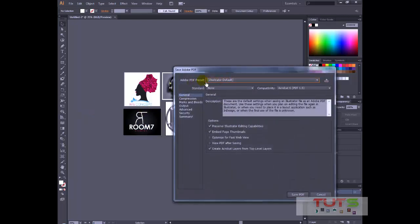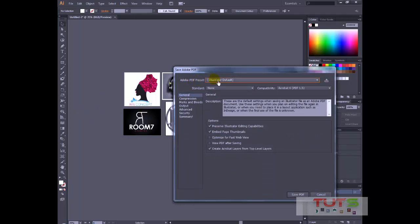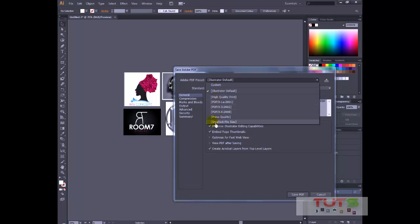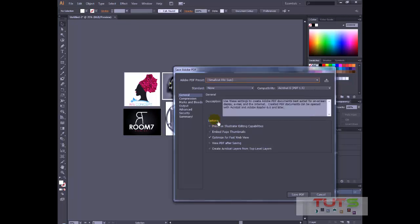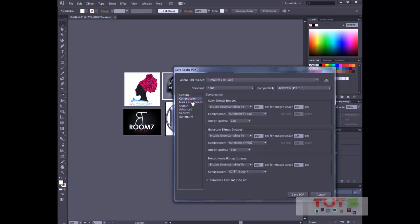So now in the Adobe PDF presets, just click the drop-down and select Smallest File Size. You can use the High Quality Print if you want, but I usually want my files to send quickly so the file size won't be too large. So I'll click this and I'll go into the Compression tab and I'll just adjust some settings.